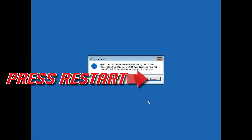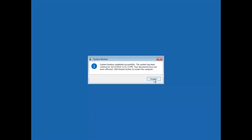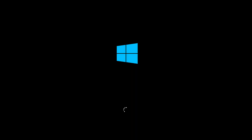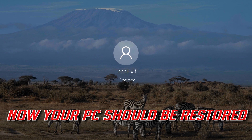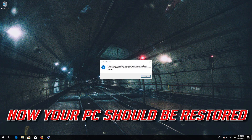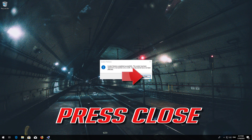Press Restart and wait for your PC to complete the restore process. Now your PC should be restored. Press Close.